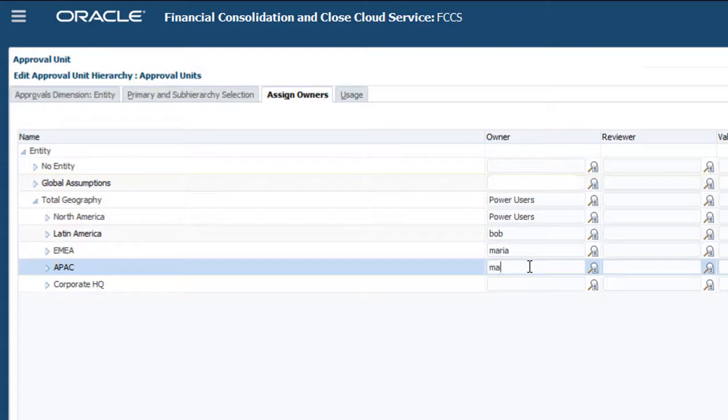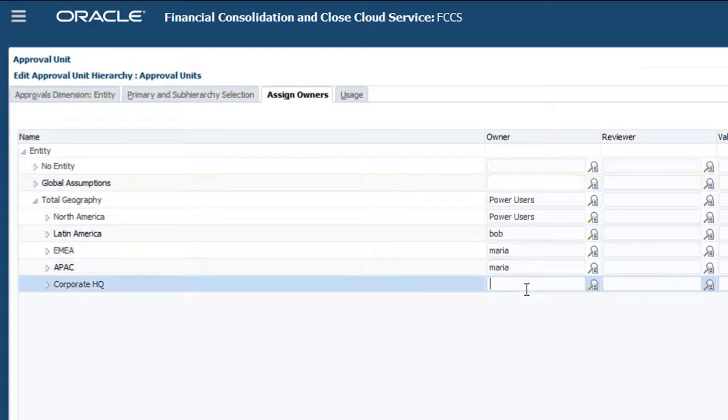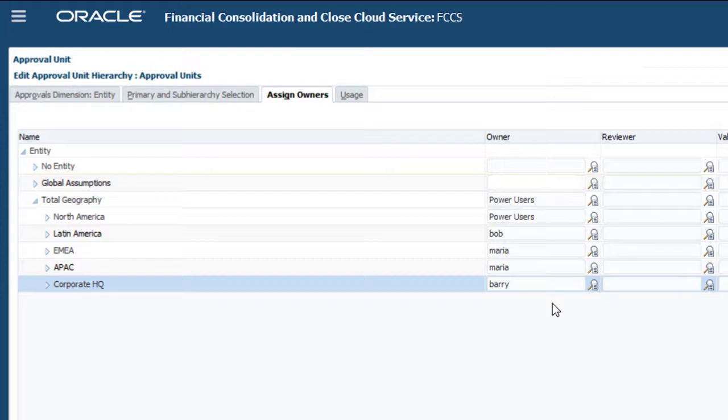If you assign a group as owner, any user with a power user or service administrator role that is a member of the group can lock and unlock approval units.